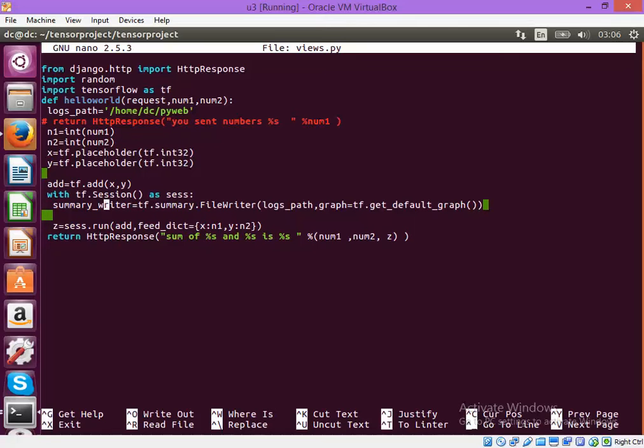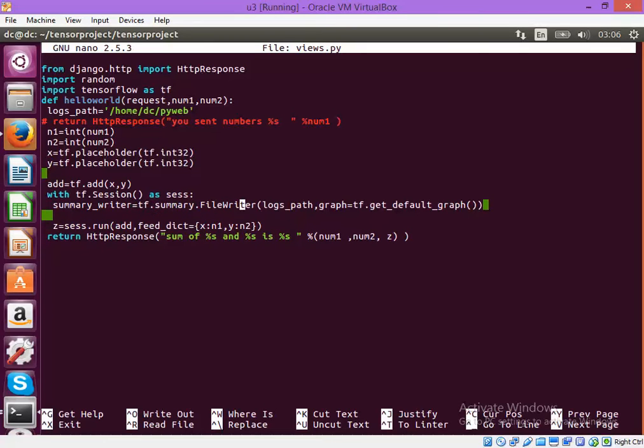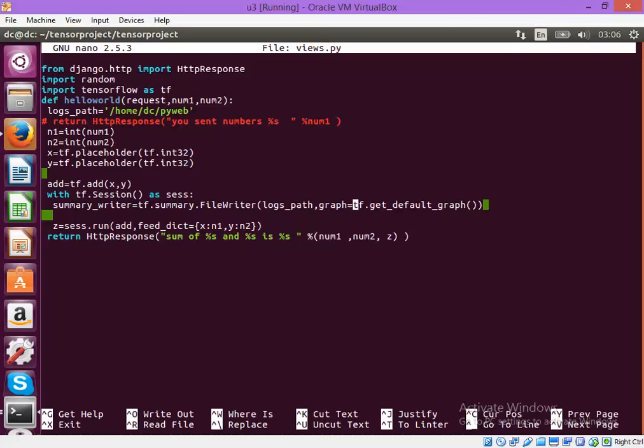And here you see inside the TensorFlow session I have mentioned this summary writer. tf.summary.filewriter and inside this I have put some values which has the log path and it defines what I want to show in the TensorBoard.